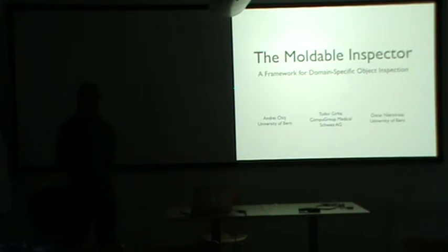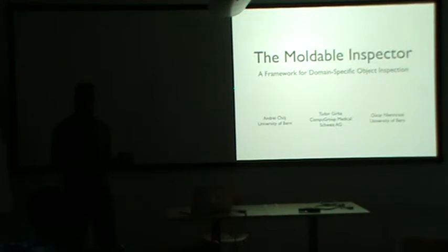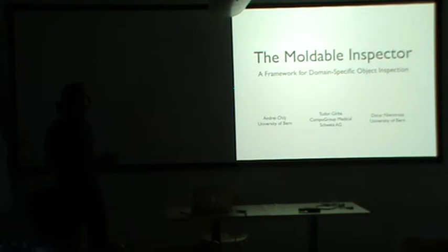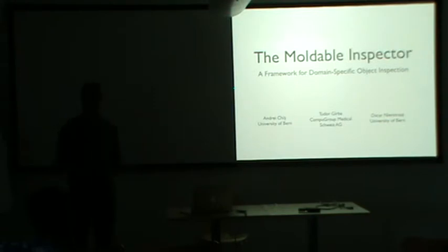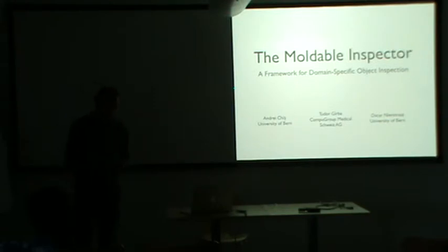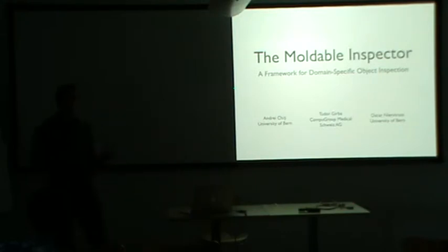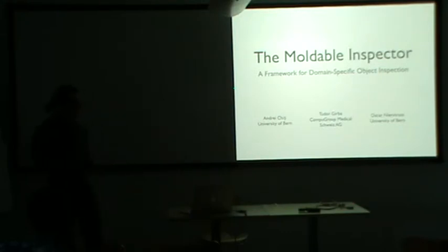At first, I guess you've heard of the GT inspector. So that's the new object inspector for Pharo. And the moldable inspector is the model on which the inspector is based. So to begin with, why do we need a new object inspector? Let's look at an example.